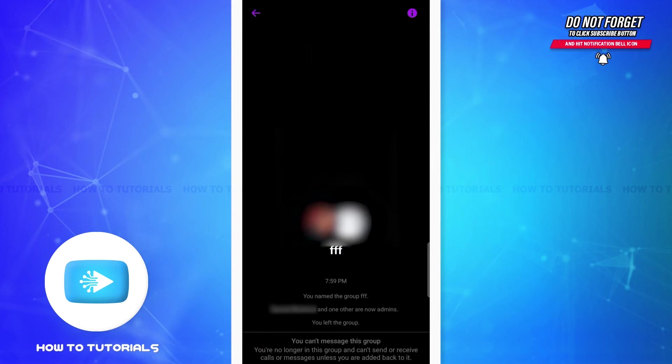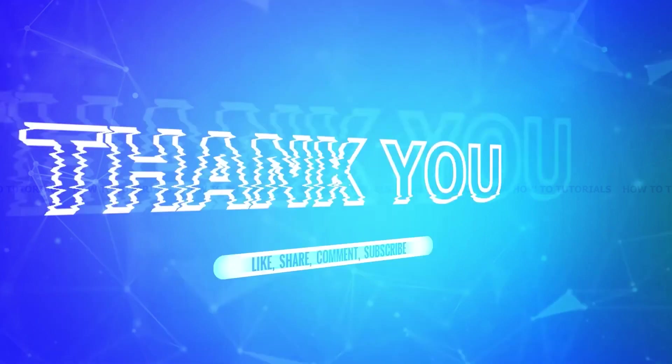So this is it for the tutorial. I hope it was helpful. Don't forget to like the video and subscribe to our channel for further tutorials. Thank you.